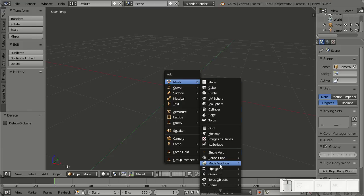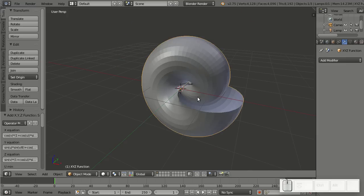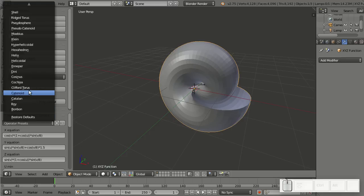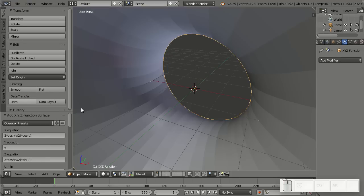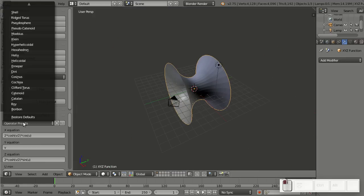Another thing I'd like to show you is the math function, the X, Y, Z math surface, because that got a lot of presets. This math function thing is basically you can add equations here, and the presets show you what's possible with those equations.